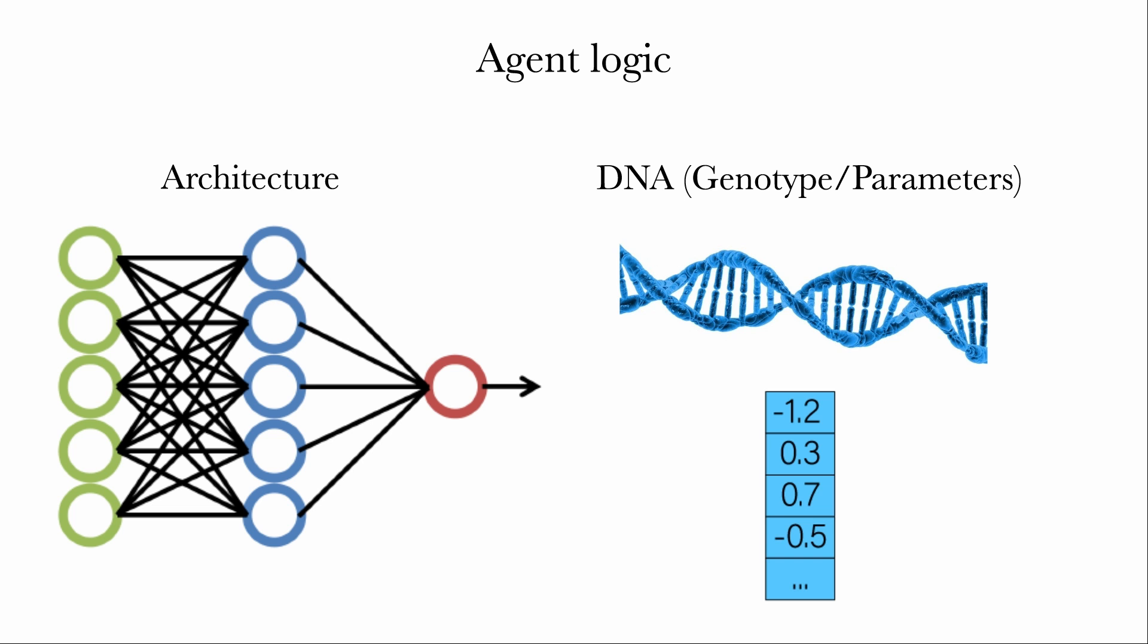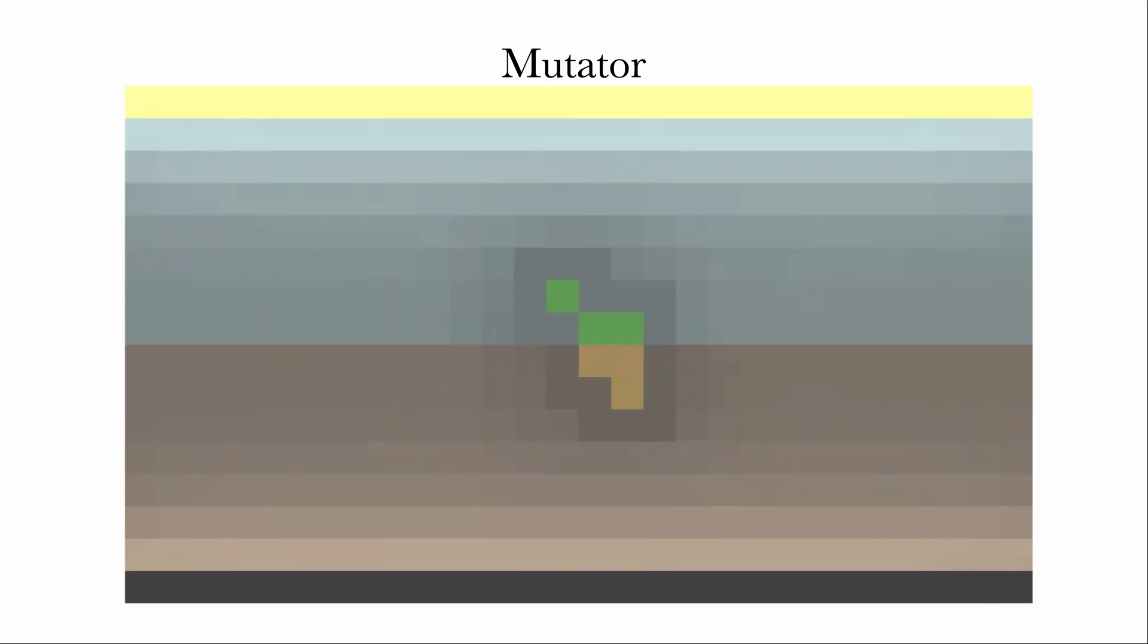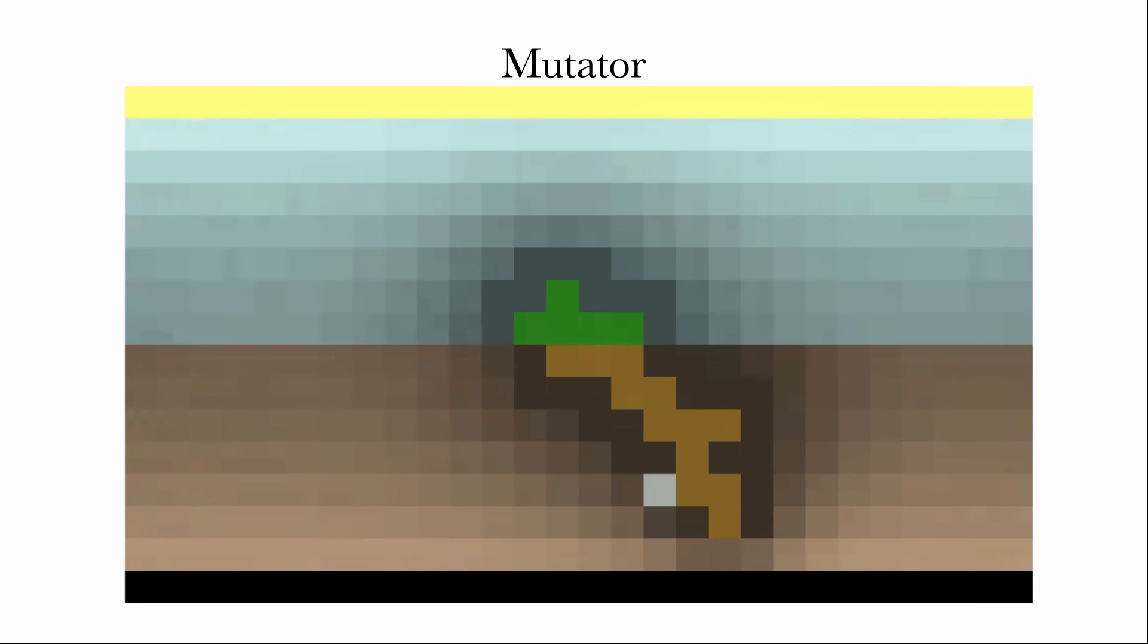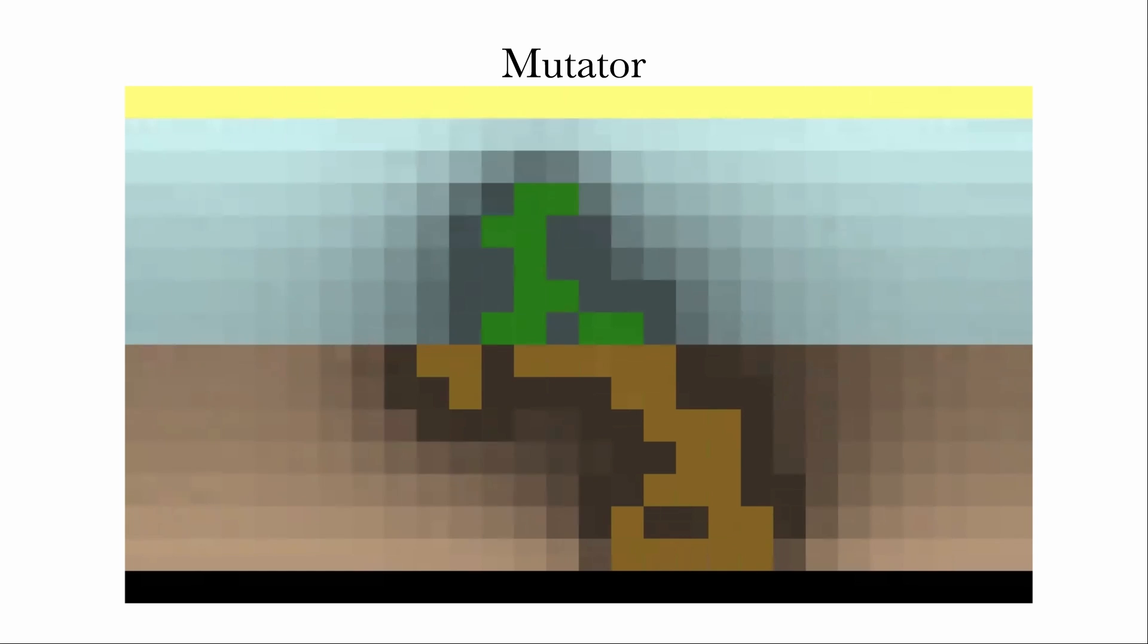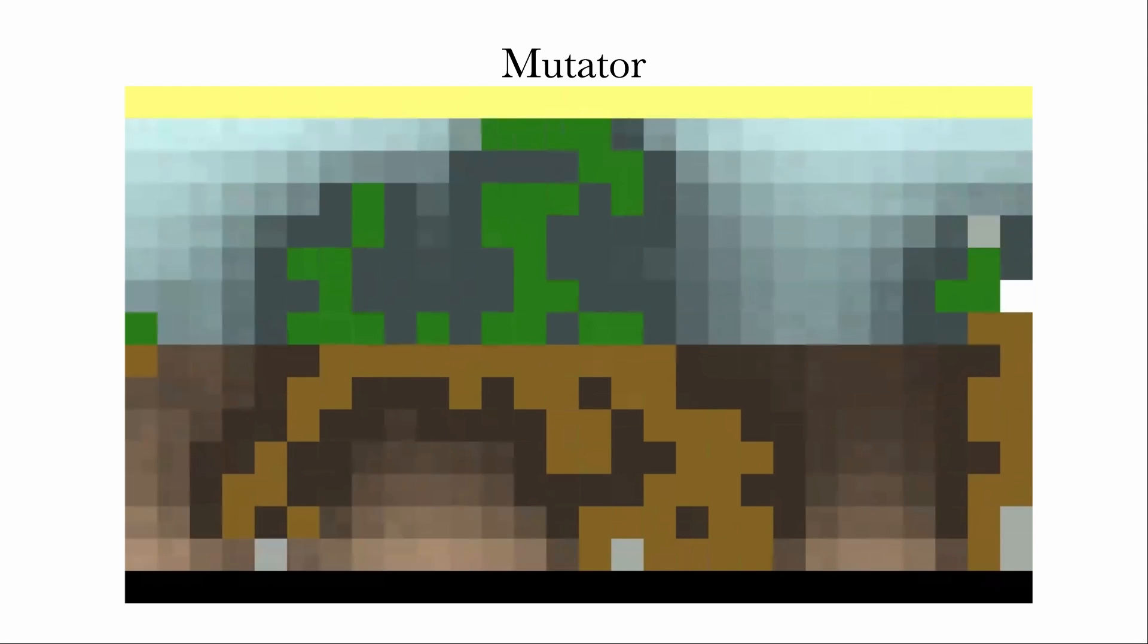But, to survive for a long time, they need to mutate and adapt. This brings us to the concept of mutators. Whenever we want to mutate some DNA in the environment, so every time that a new seed is generated by a flower, we need to define what is the procedure for doing so.